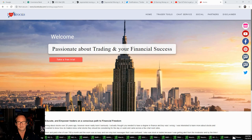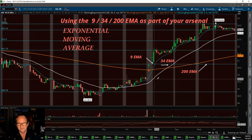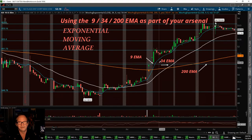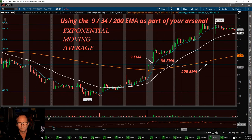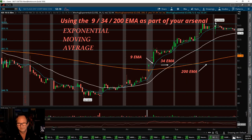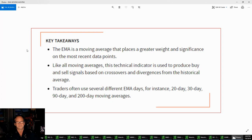I use the 9, the 34, and the 200. This is a diagram of the moving averages. The 9 EMA is going to be the blue one, the 34 is going to be the white one, and the 200 is going to be the orange. First, I want to talk about the key takeaways with these moving averages.